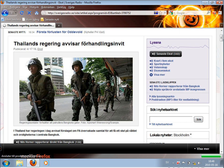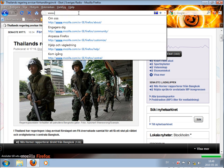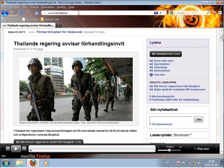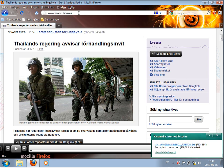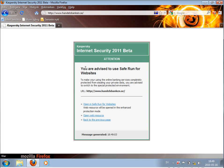We can also enter this address for the bank homepage, and then it tells you here: Internet Security 2011 advises you to use Safe Run for website to make your online banking completely protected from seeing private data.